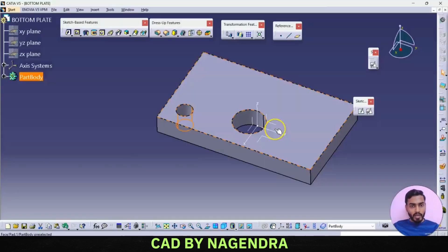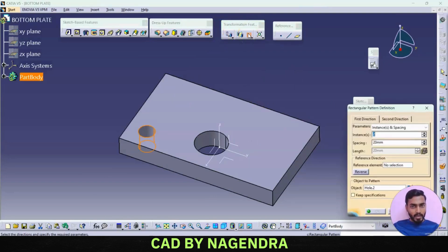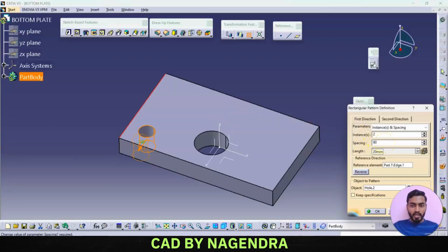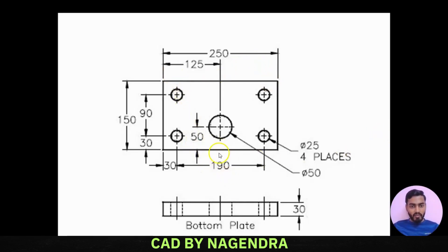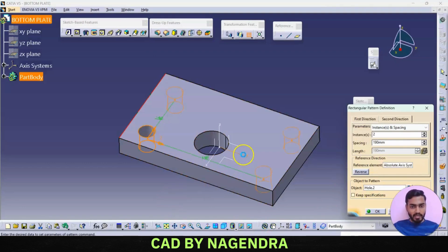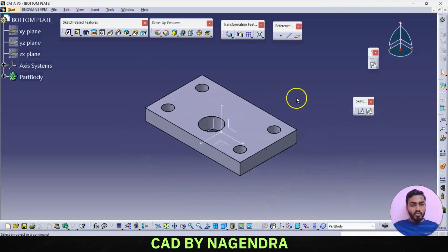Using the original hole, we create multiple holes using linear pattern. Under transformation features we use rectangular pattern. First direction distance is 90, total two holes, in reverse direction. For the second direction, the gap is 190, so we give 190 dimension with reference to this axis system. Say okay — the four holes are created.